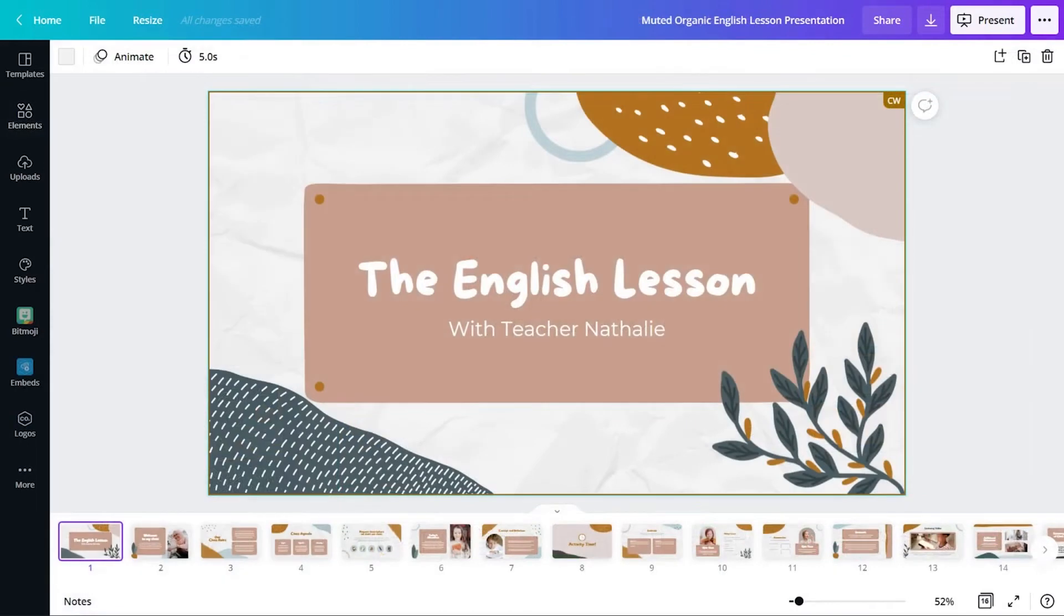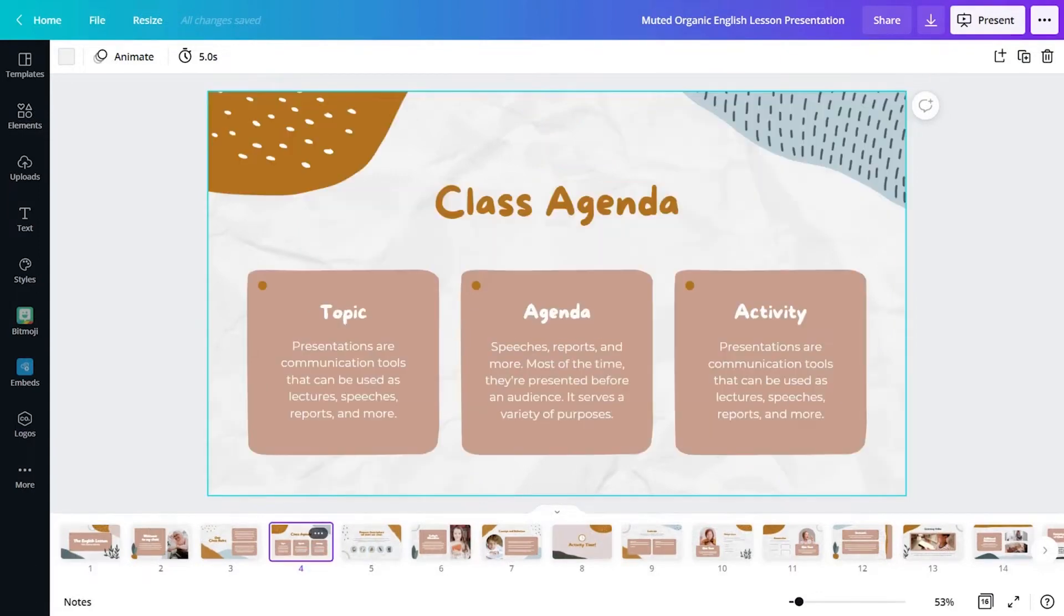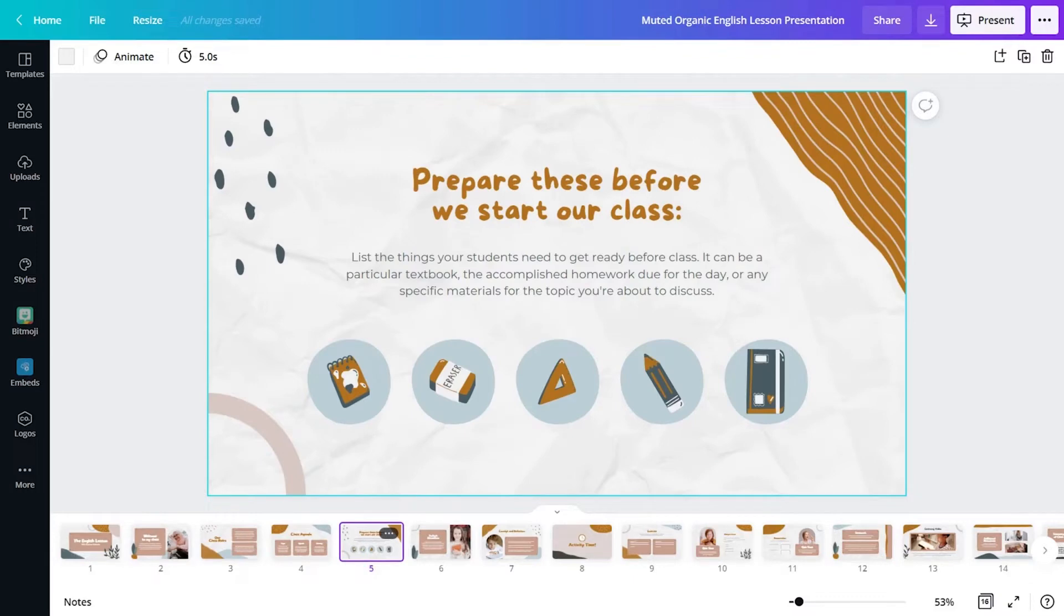As a primary educator, this presentation template allows for customization while incorporating all the elements needed for an engaging design. Educators can highlight important points like class agendas and class needs to set expectations for a lesson with ease.